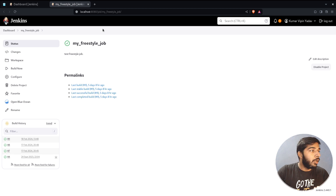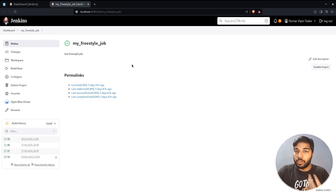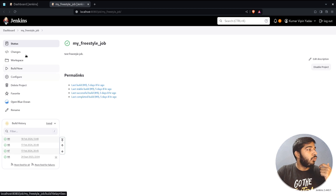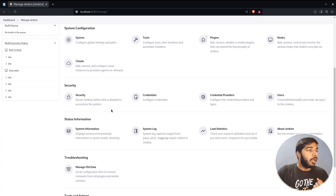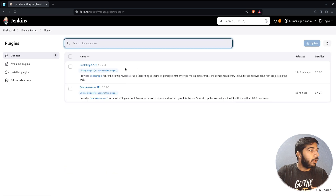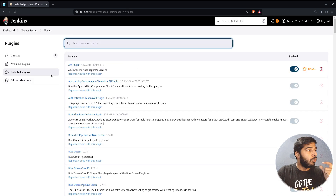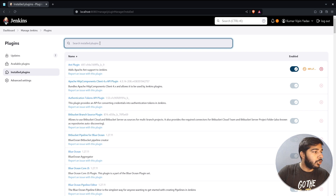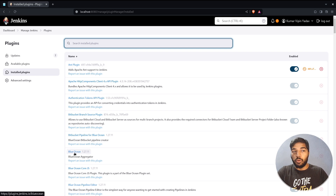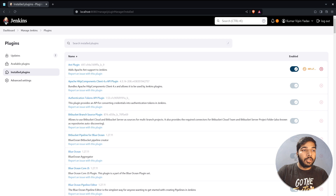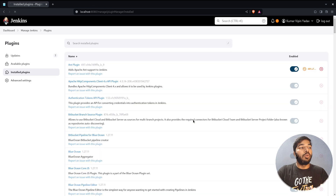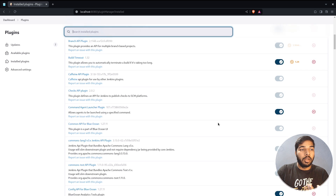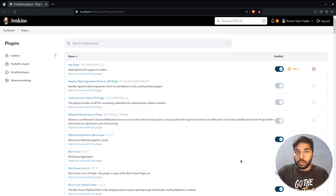Let's go back to the classic view. Now let's see how to uninstall a plugin. Go back to Manage Jenkins and click the Plugins tab. In the Installed Plugins section you can search for or find the plugin directly — for example Blue Ocean is visible here. You can disable it or hit the cross button to uninstall it, which will also remove all of its dependencies.